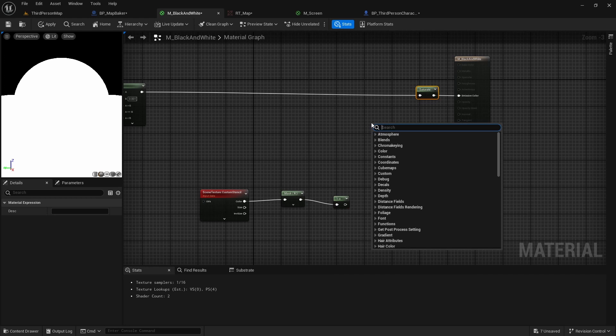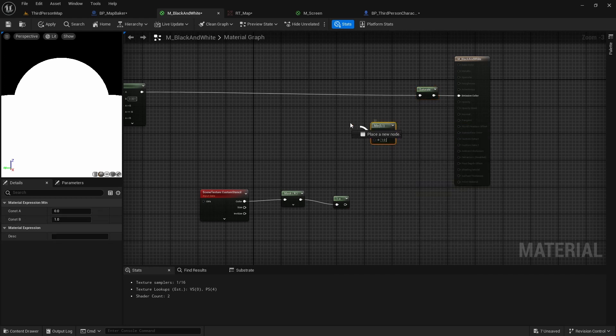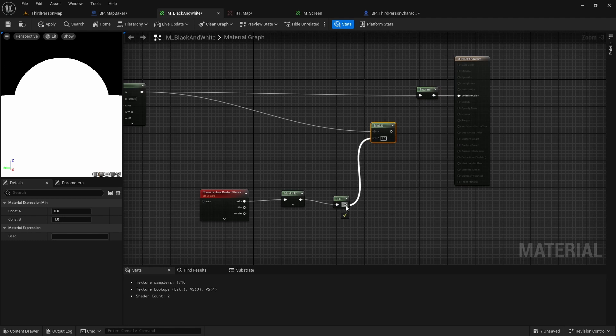Finally, we call min node, as minimum between a white pixel and a black pixel will be black.